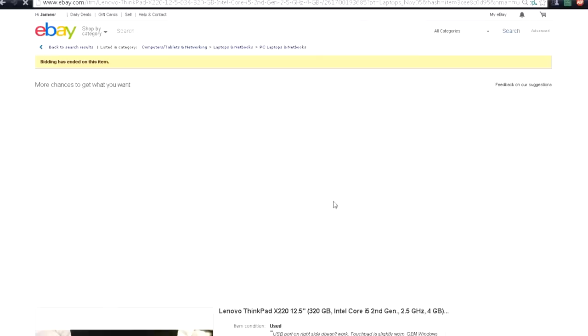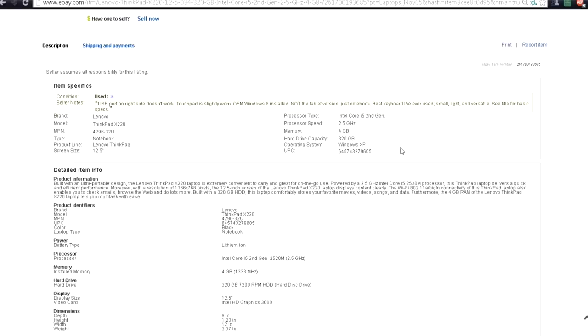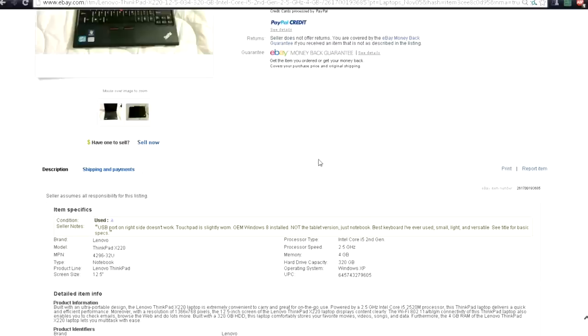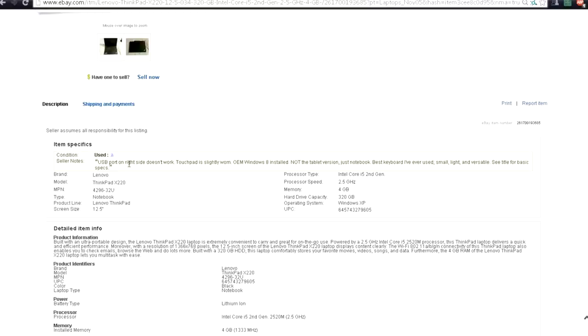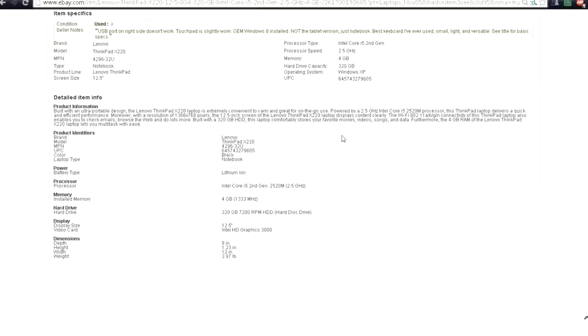So you see the original listing. It has integrated graphics, 320 gigabytes. USB port, touchpad is worn, Windows 8 installed — not tablet version, just notebook. Best keyboard. So the person got a pretty decent deal. Looks like they didn't get a power cord with it, but they only spent $167.